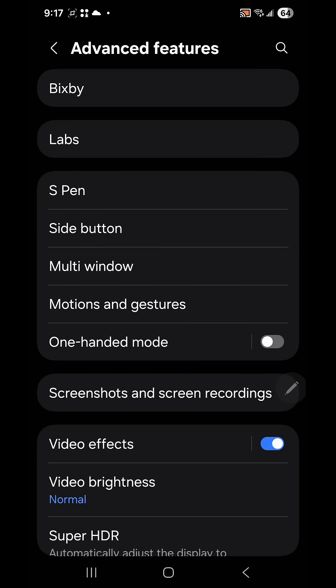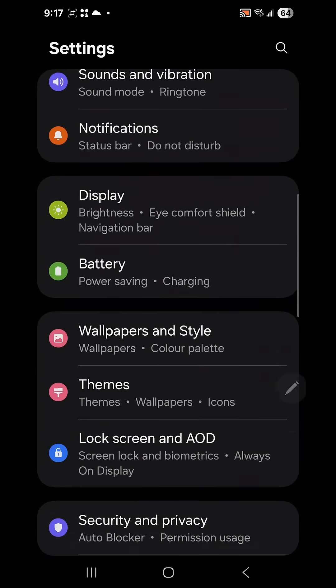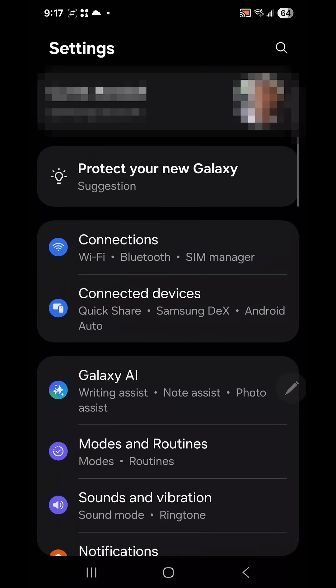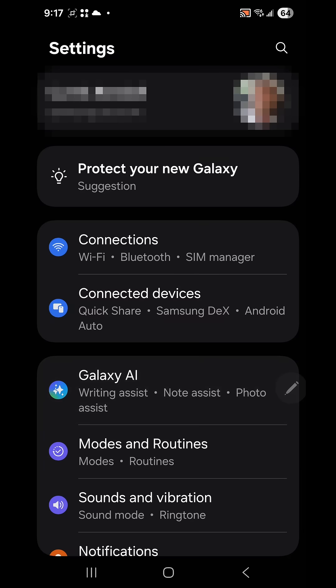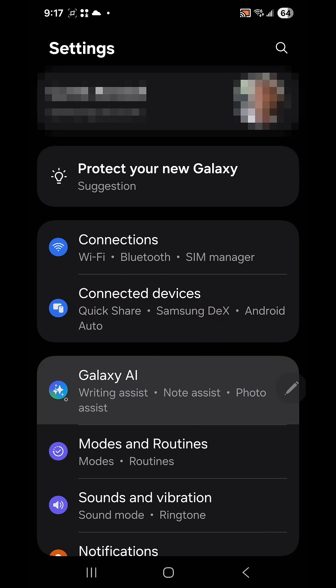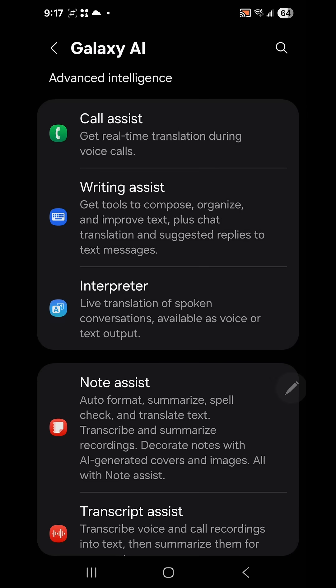So this is how you go into it. Go back to the previous menu and go up to Galaxy AI. Click on this button and that will bring you into the advanced intelligence section.